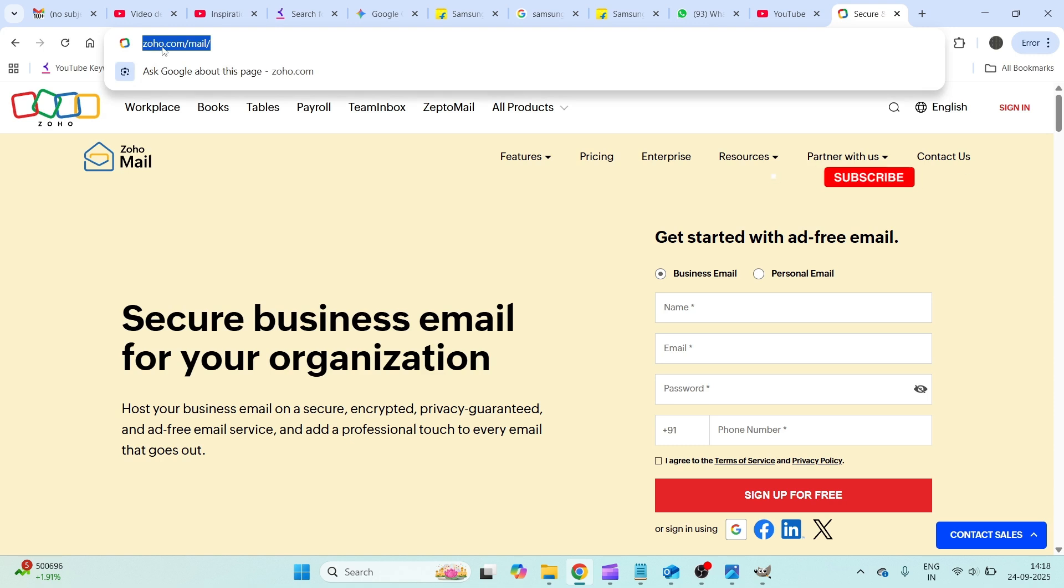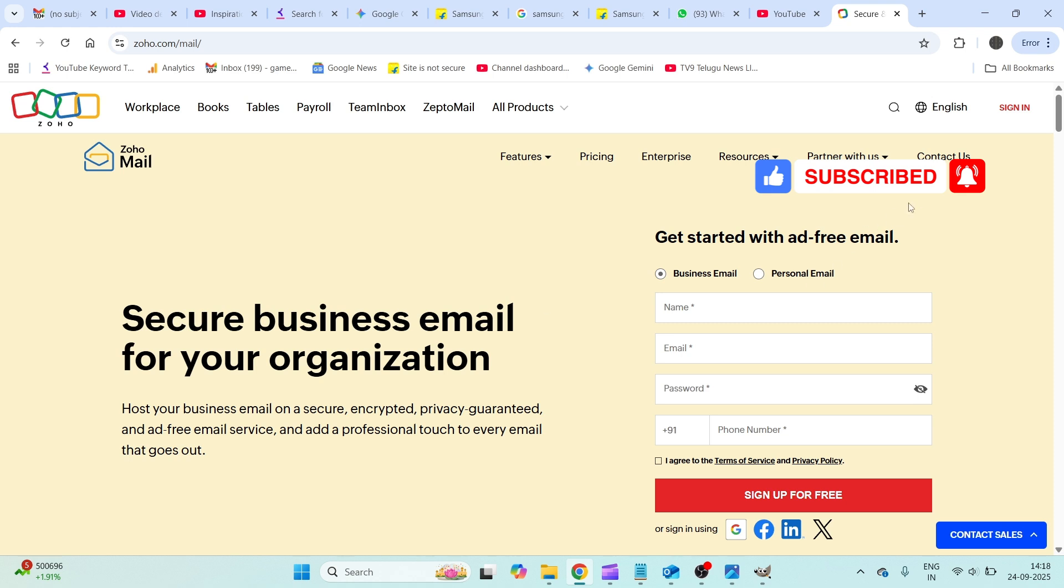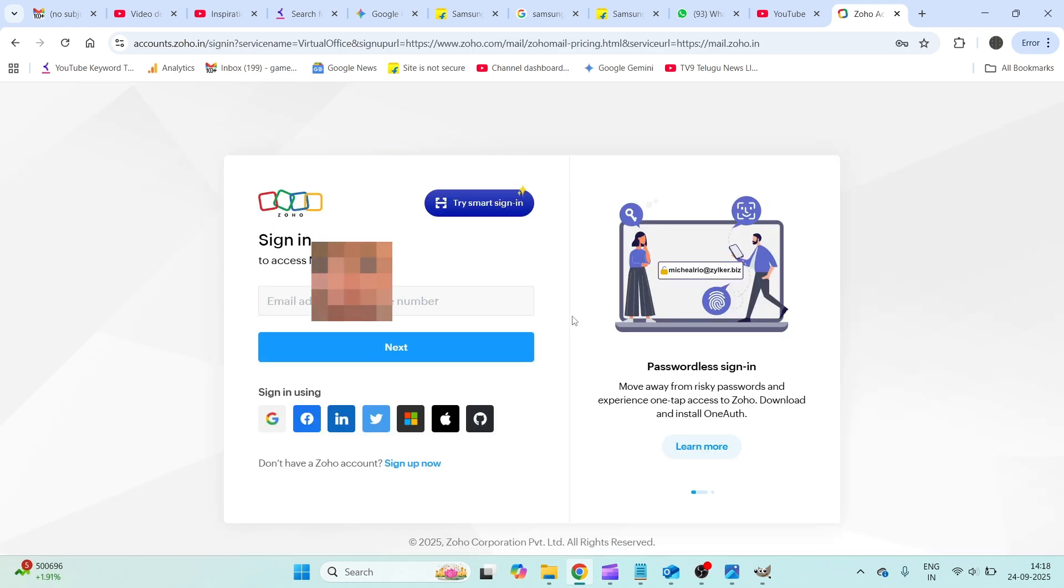To log in again, same you need to reach to this web mail URL address zoho.com/mail and here click on the sign in. Now I'll try to enter my username and the password.